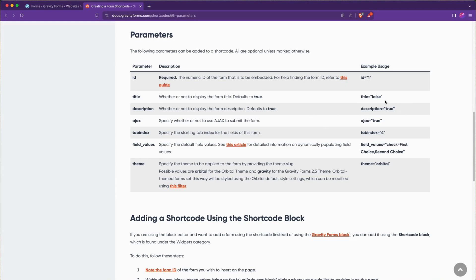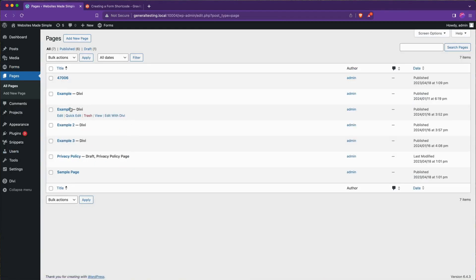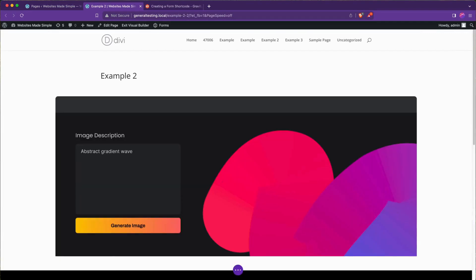If we wanted to play with these other parameters, this is how we would find out what they all do. Let's put all this into practice now. First we're going to browse to the Divi page that we want to put a Gravity Form on. I'm going to go over to pages, pick example 2, and edit in Divi.